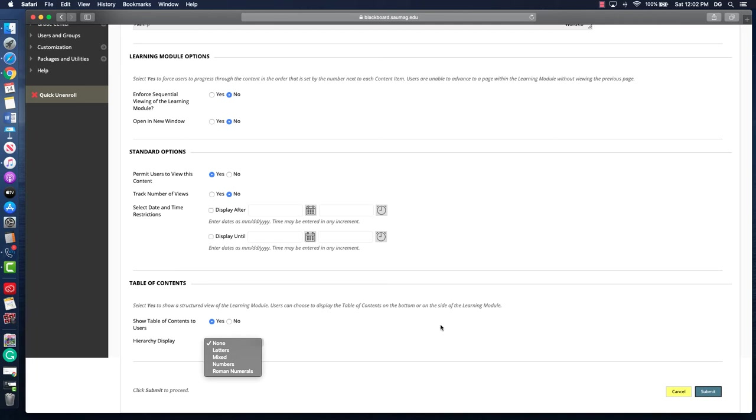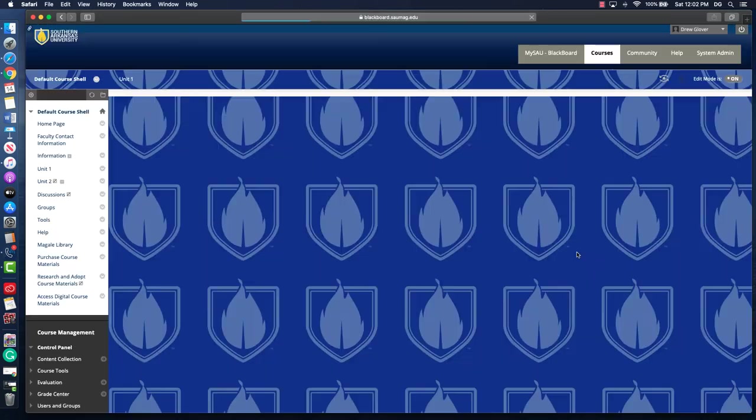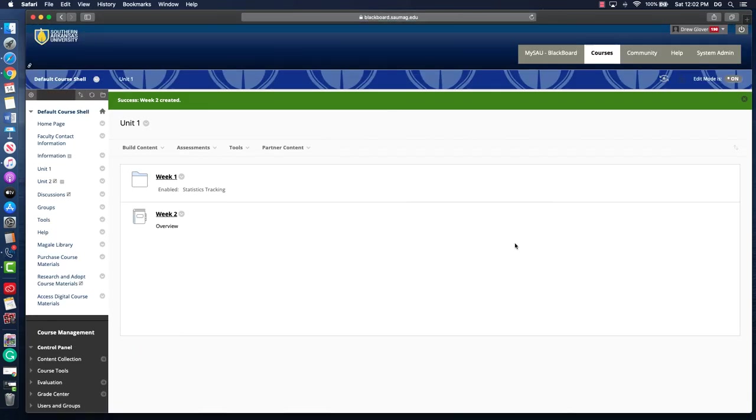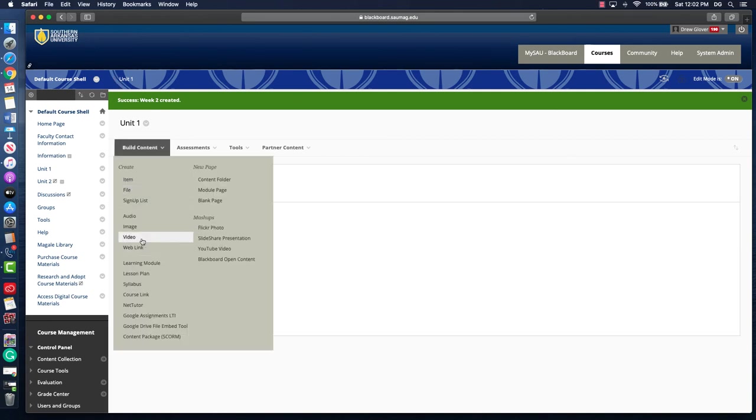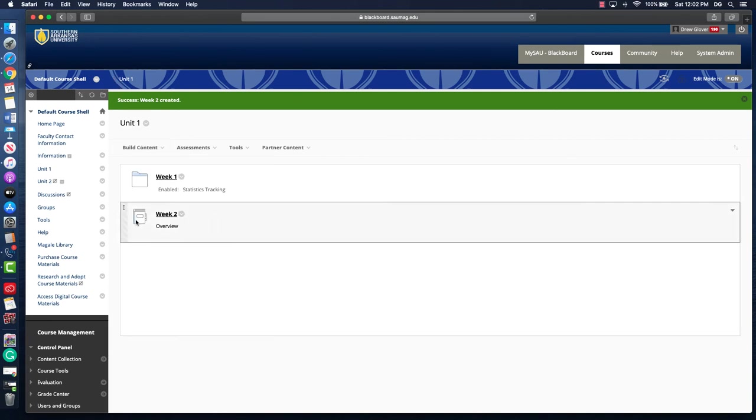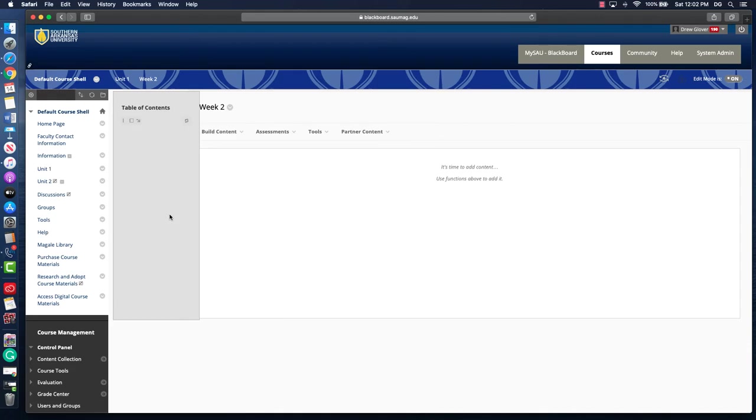Either way, when you get finished, make sure you click the submit button. It'll add it to the content area and you can see that the icons are different.